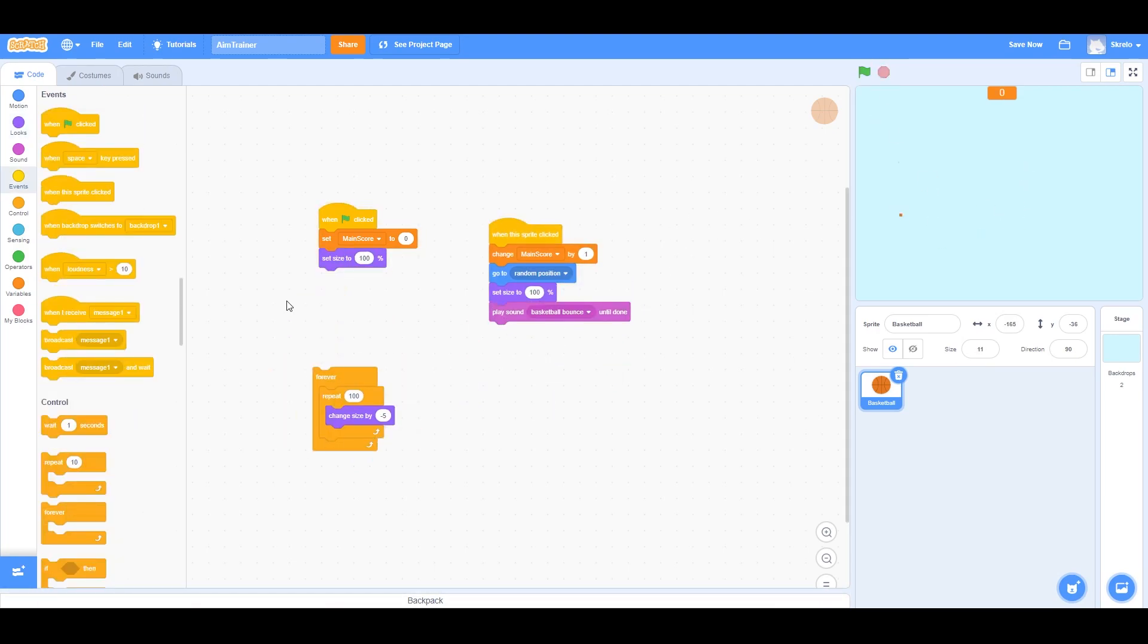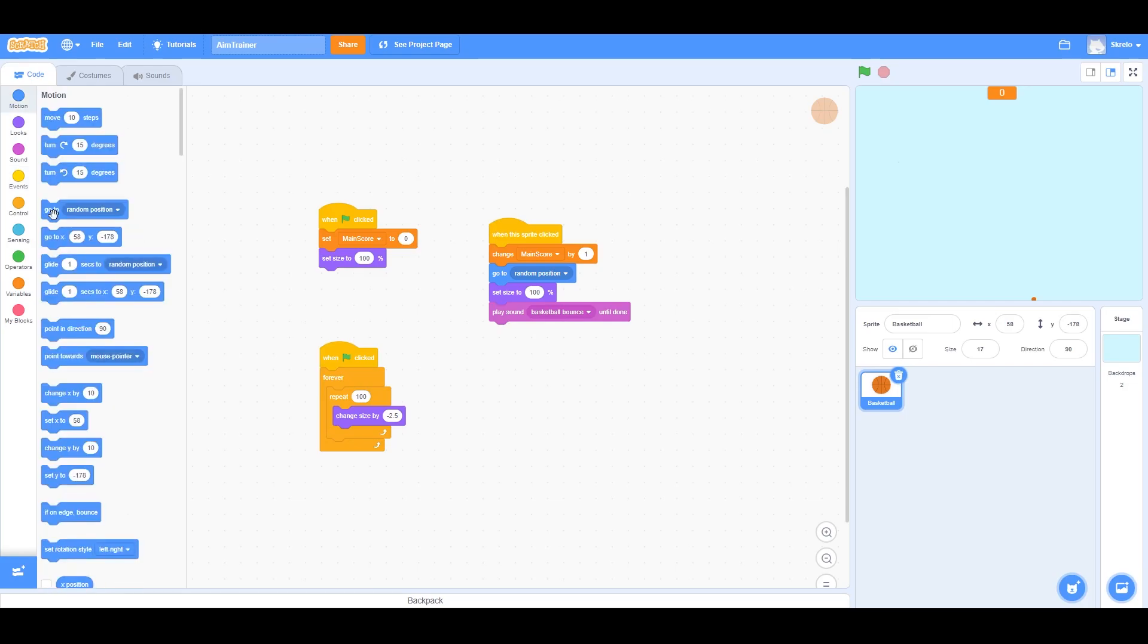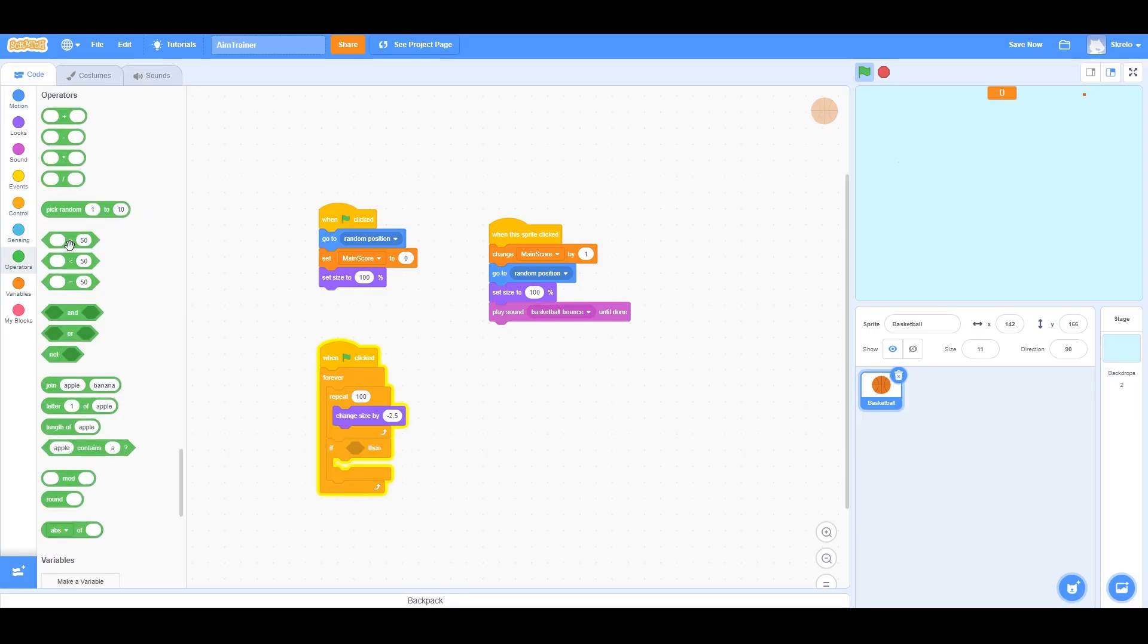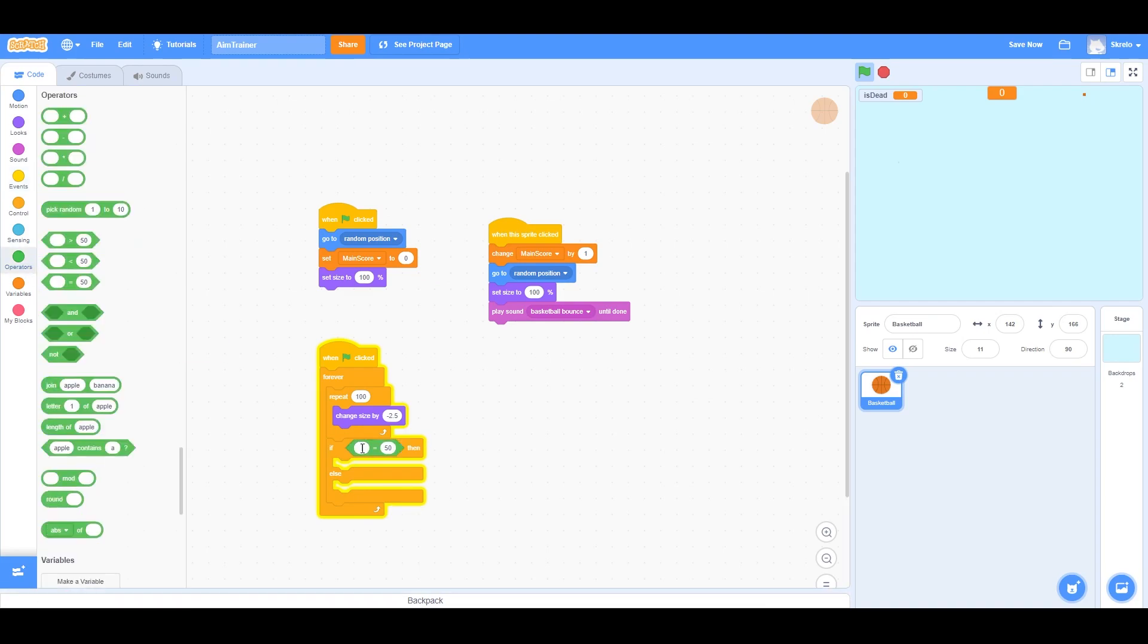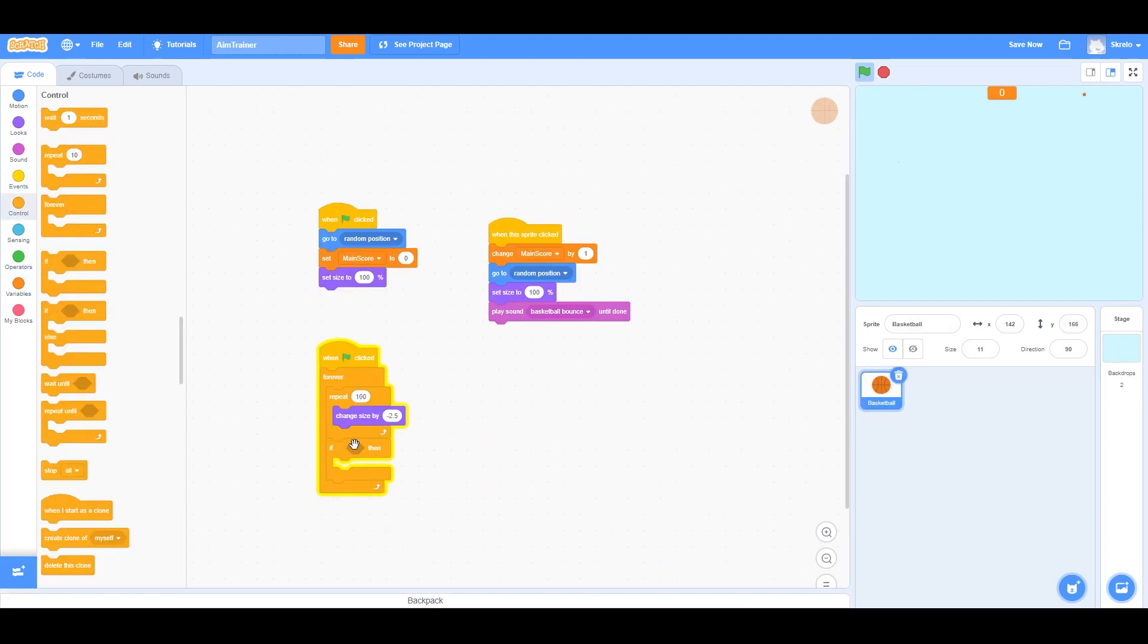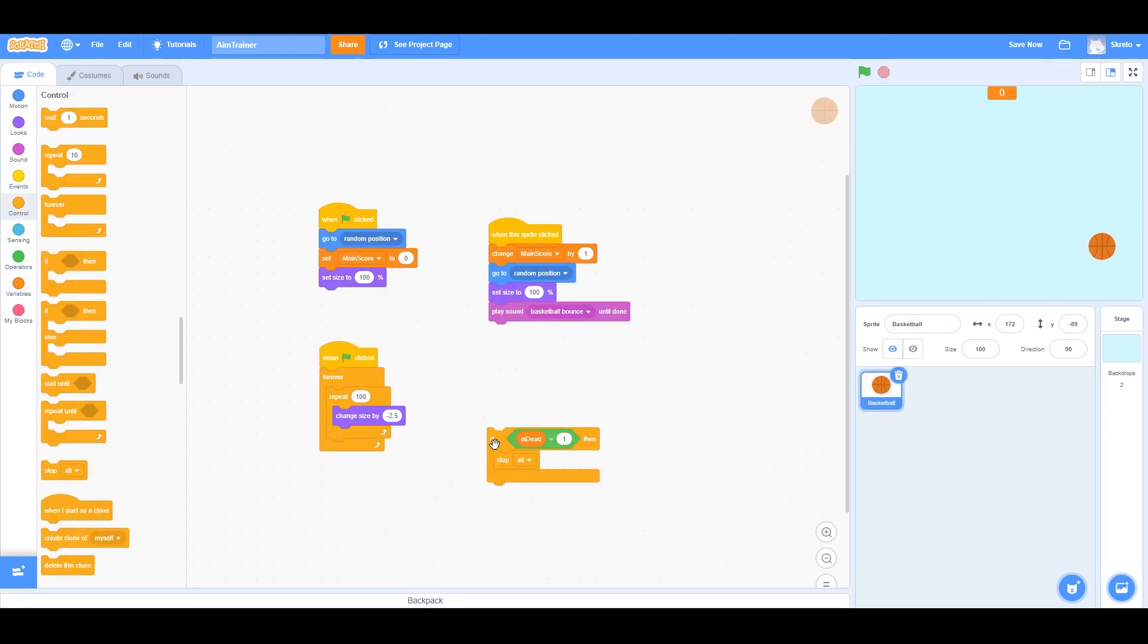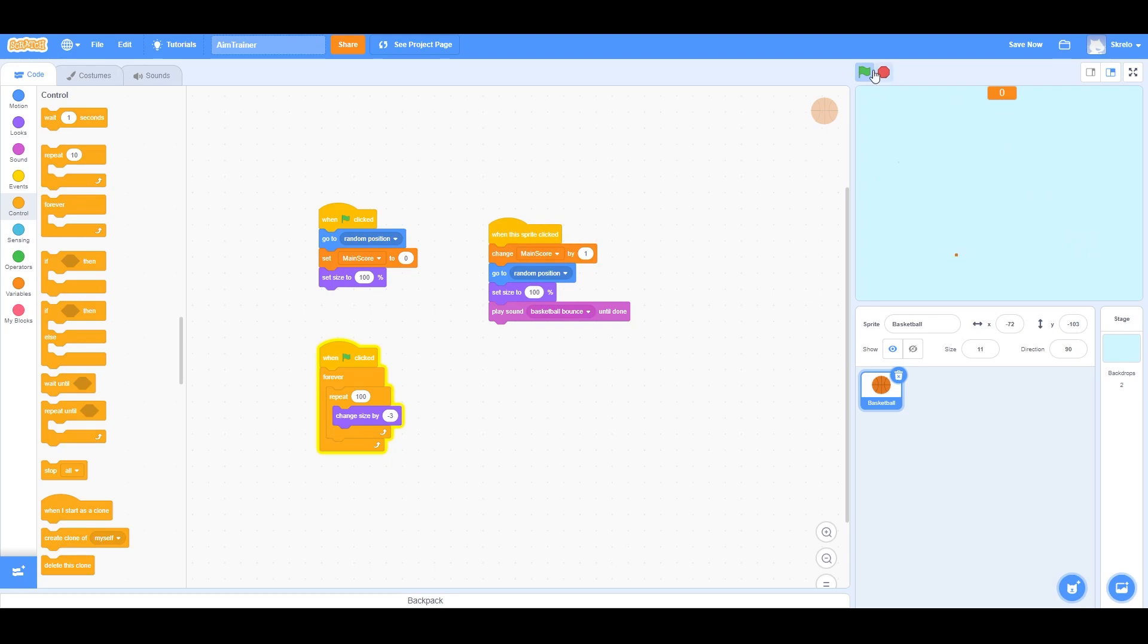I actually didn't know you could change the scale of the sprites through code, since it didn't show that in the tutorial. But I was looking through all the tabs and saw that you could. And then it took me a while to realize that there was a variable for the actual scale. Basically, I'm learning a lot as I go.